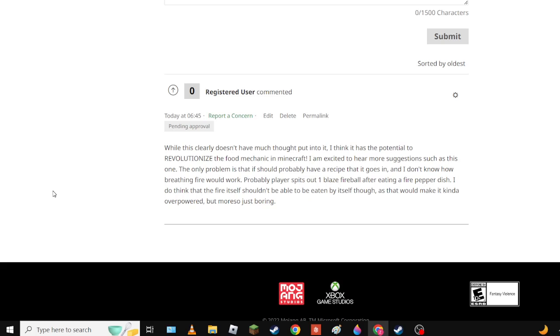That's my idea. Now of course it does need some refining. Literally I don't think you should be able to eat the fire pepper raw. I think you should be able to put it in a dish and then you eat it and then you spit out a blaze fireball.